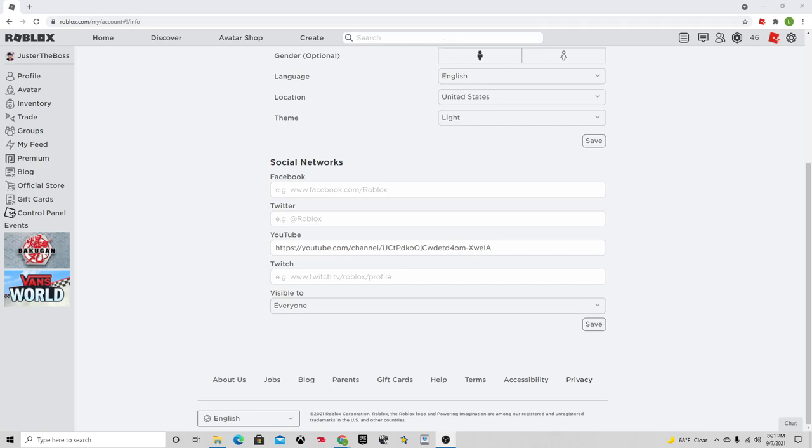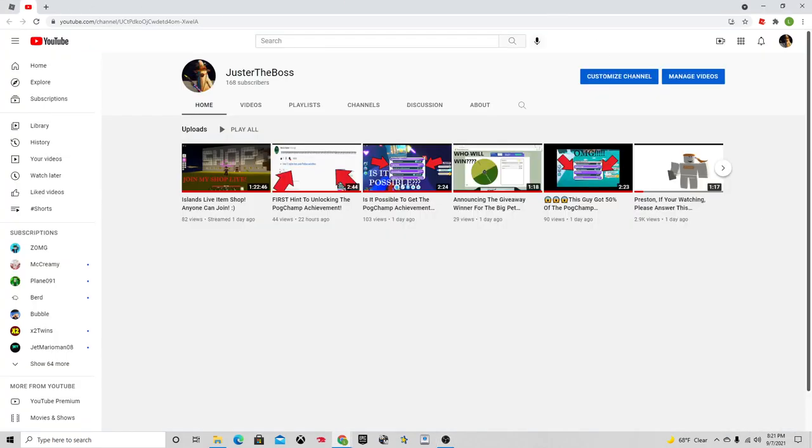So what you want to do here is I'll bring over my YouTube tab. Okay, so here we got YouTube.